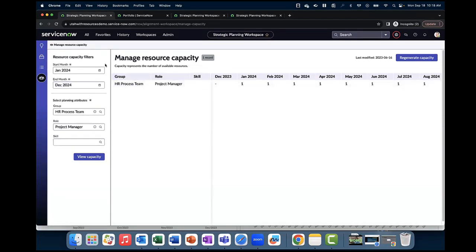Prior to this step, there should be employee profiles created for all resources with their relevant attributes like skills and roles assigned. This is a required step for capacity planning on a portfolio.